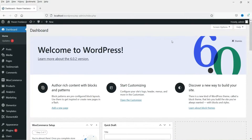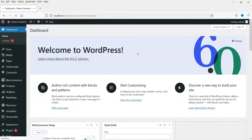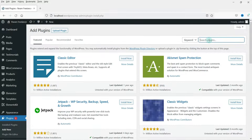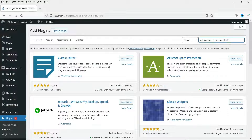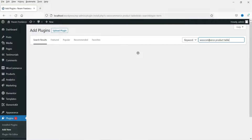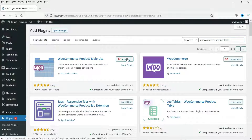Here I'm logged into the WordPress dashboard and we have WooCommerce installed on this dummy website. On the dashboard, go to Plugins then Add New. Search for 'WooCommerce product table.' This is the plugin we are going to install — WooCommerce Product Table Lite. Click Install Now, then click Activate.